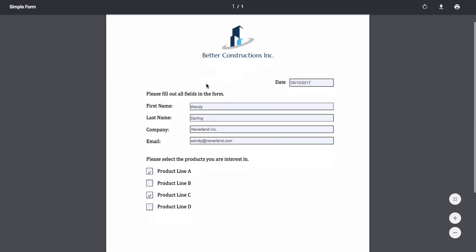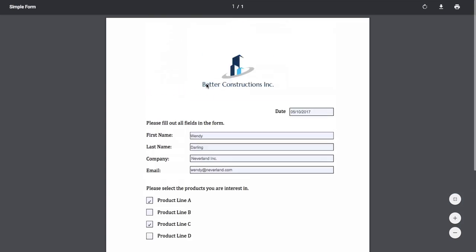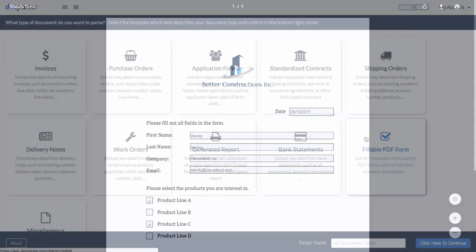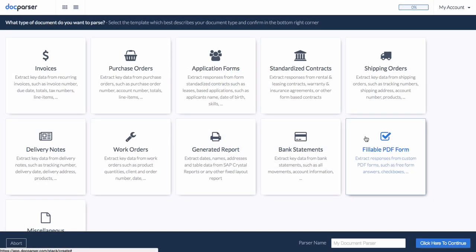Our other screencasts cover how to extract data from popular document types, such as invoices, purchase orders, and standardized contracts.